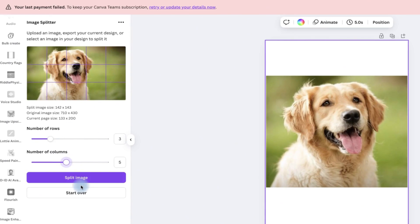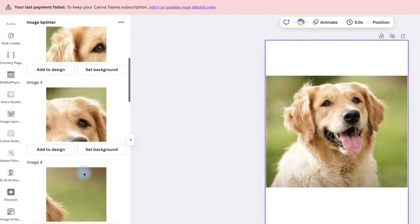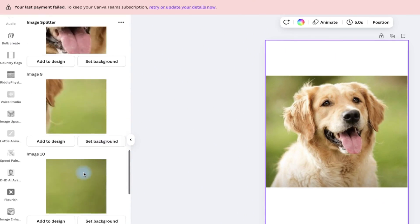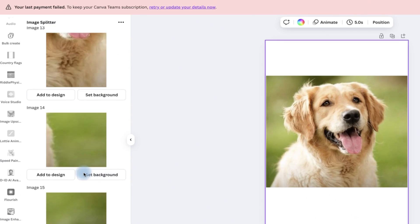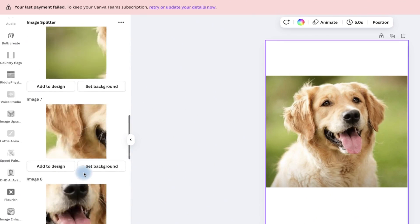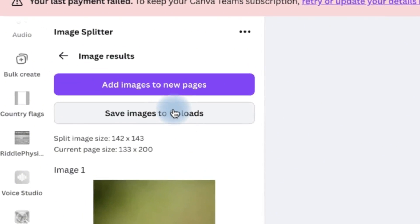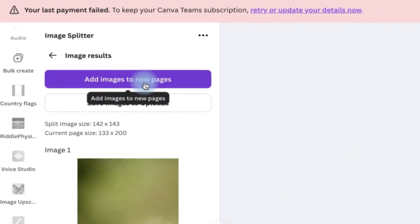Once you're done, you can click on split or start over, and you can see the different splitting points—the different images. It has created up to 15 different designs, and you can add them to your uploads or add images to new pages if you want.